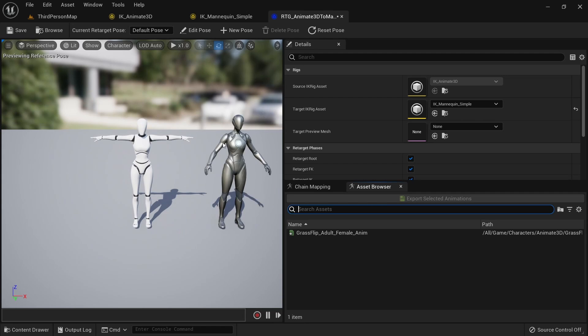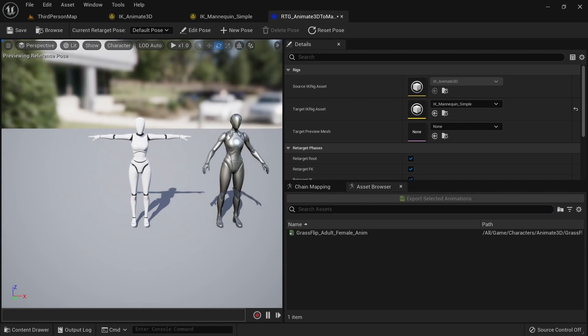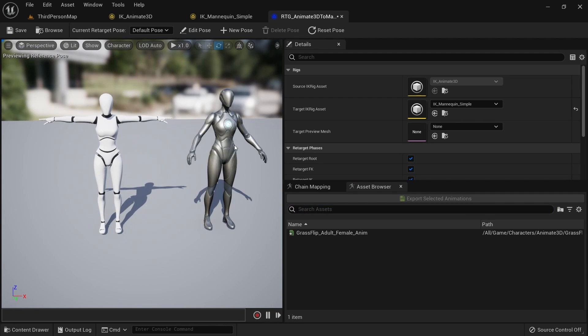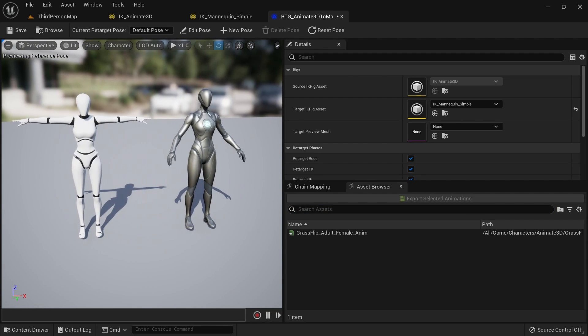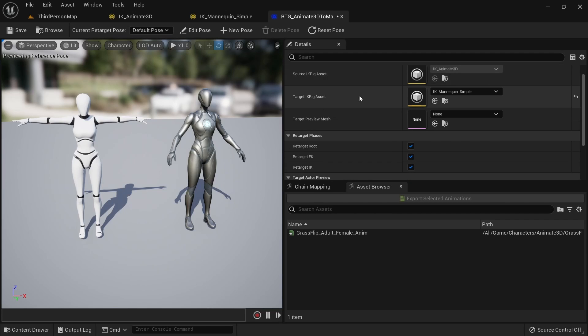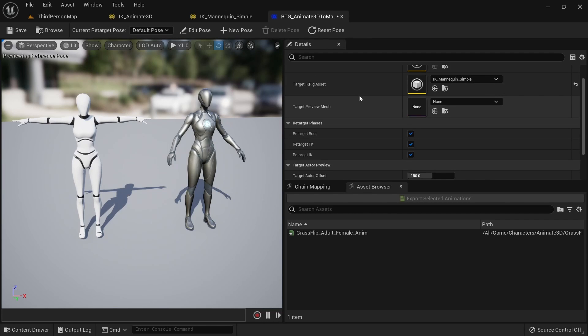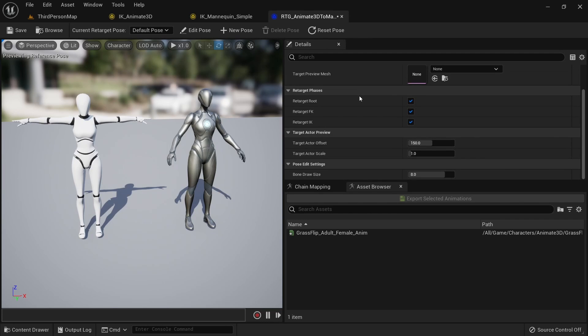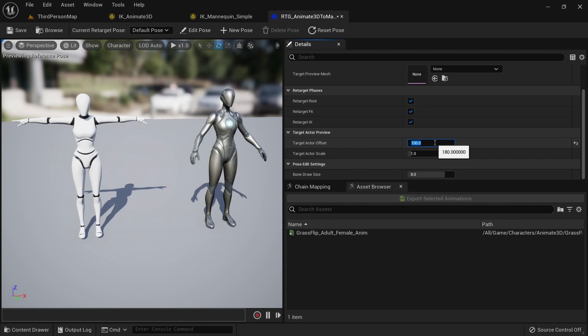When you move the camera around you can now see both meshes side by side and we'll need to match their poses. So let's first create some more space between the two characters. Set the target actor offset to 200 to create some space. This only affects the preview and nothing else.